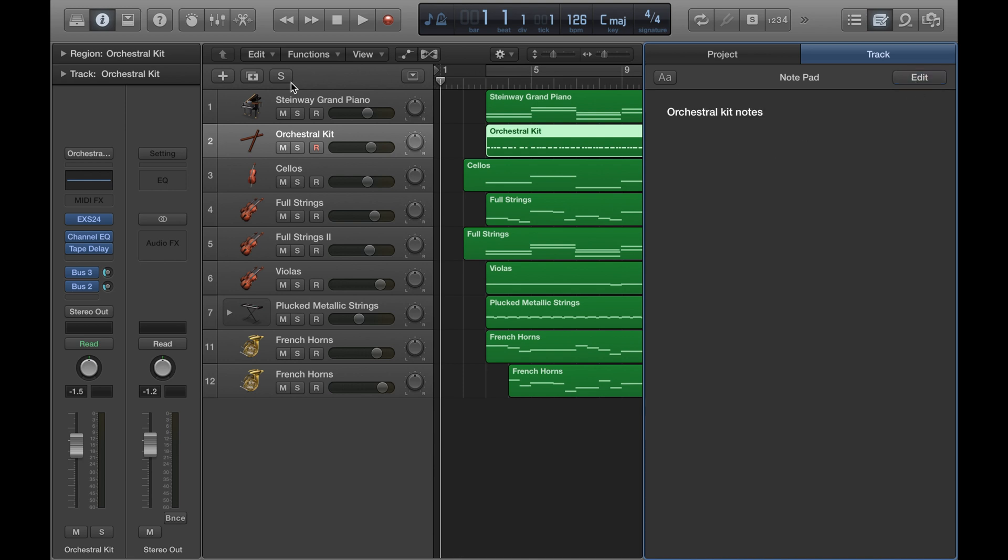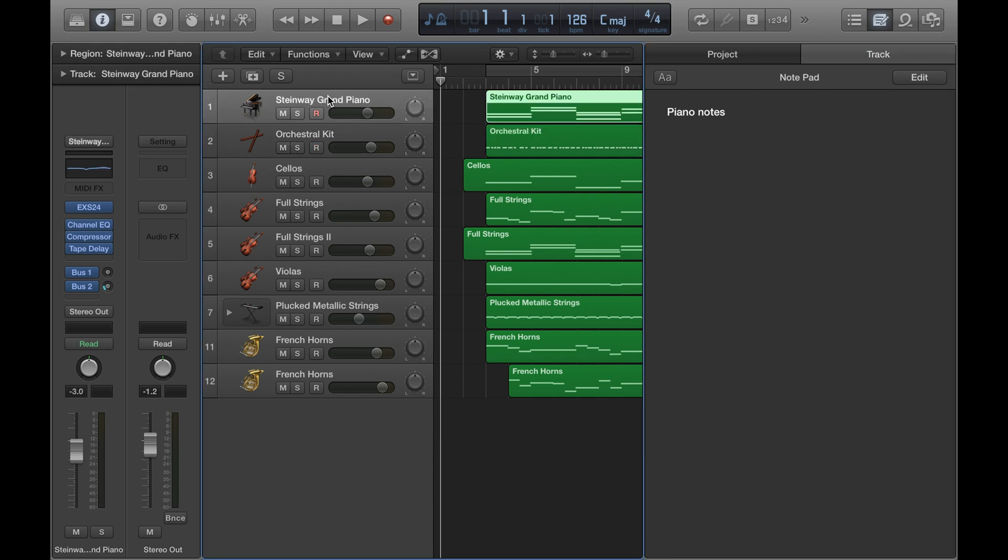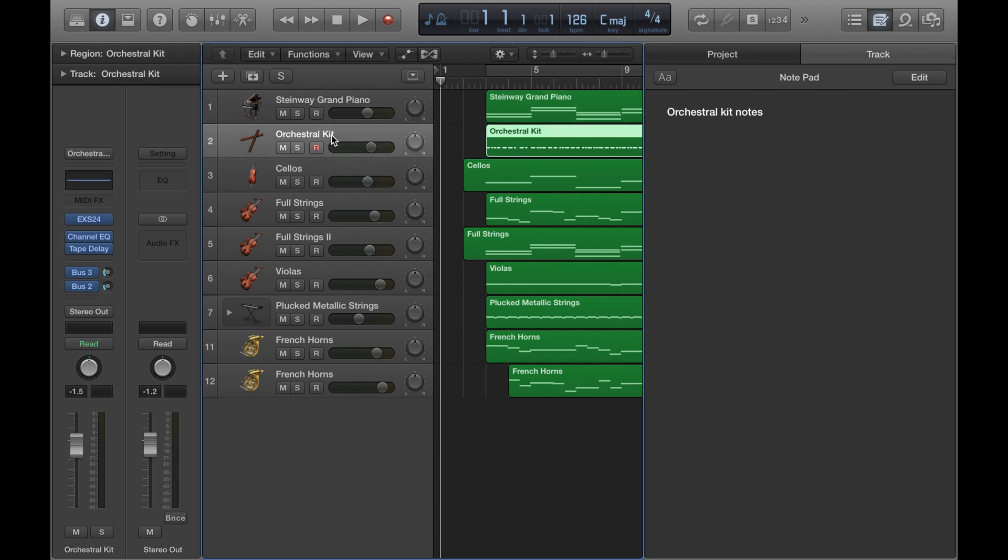And then when I'm done I can switch between the highlighted tracks and you can see the notes are different.